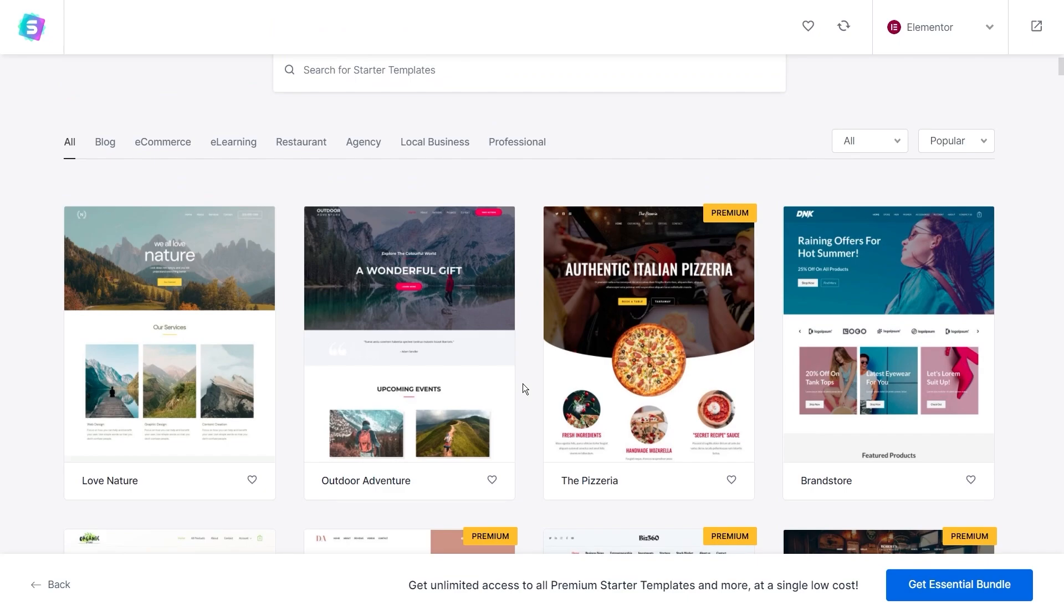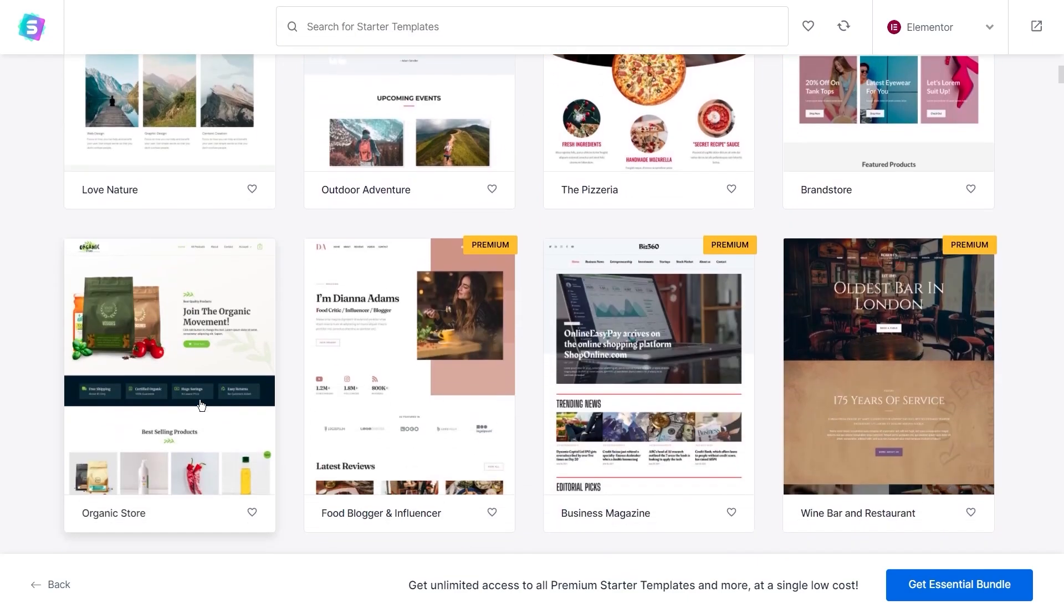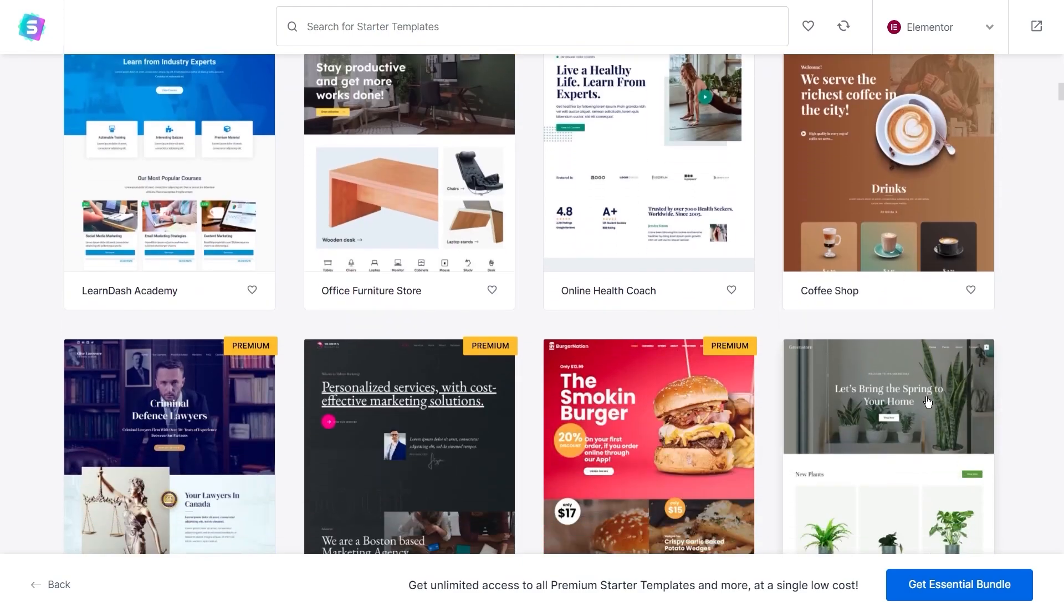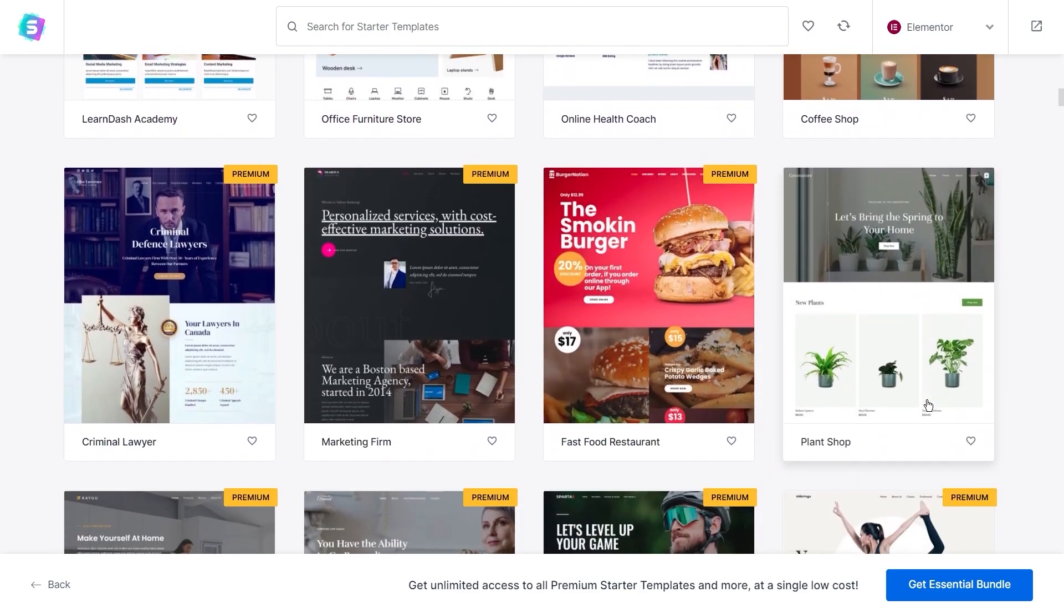For example, we have templates for an outdoor blog, a food blog, business magazine, restaurants, cafes and so much more.